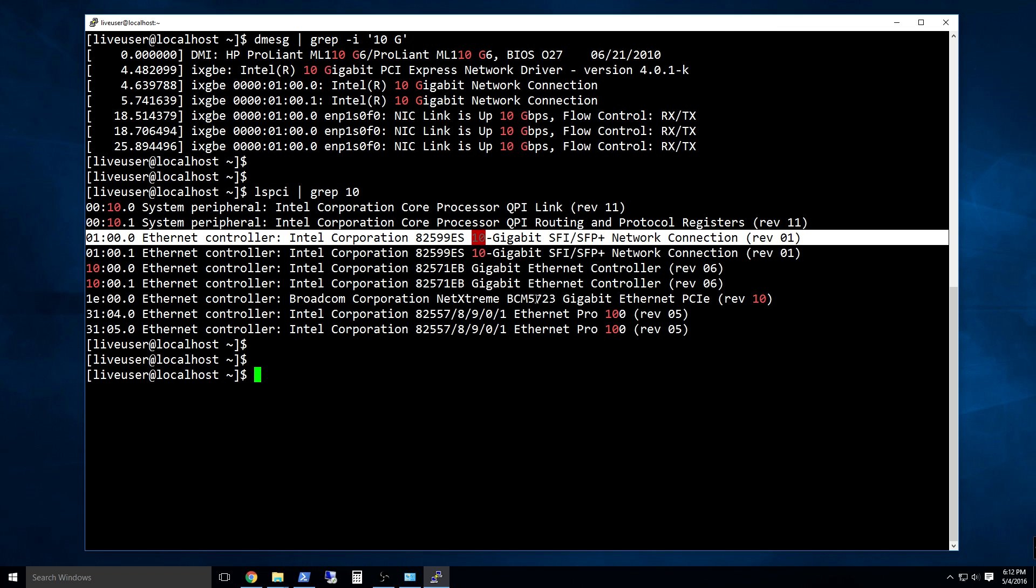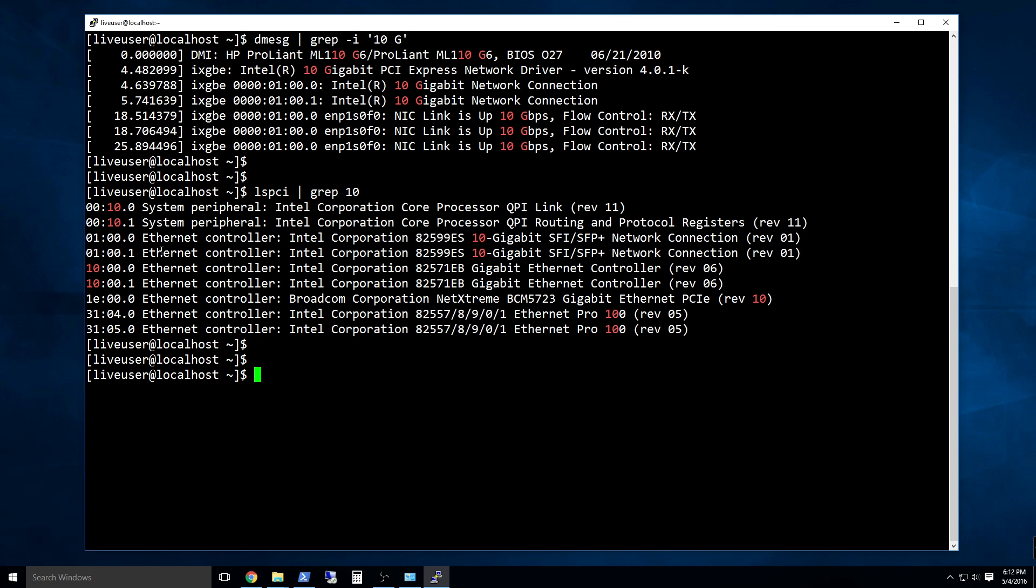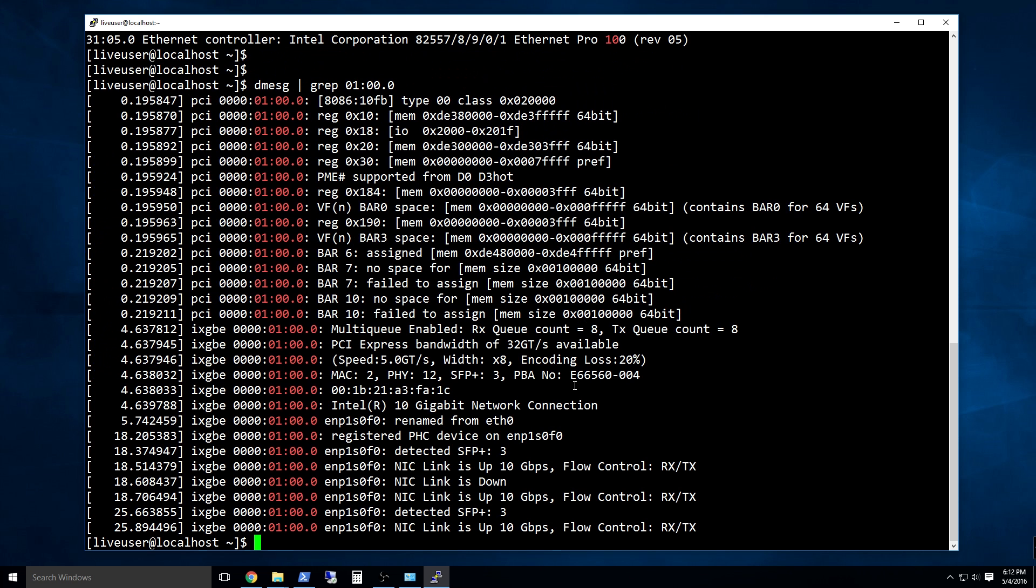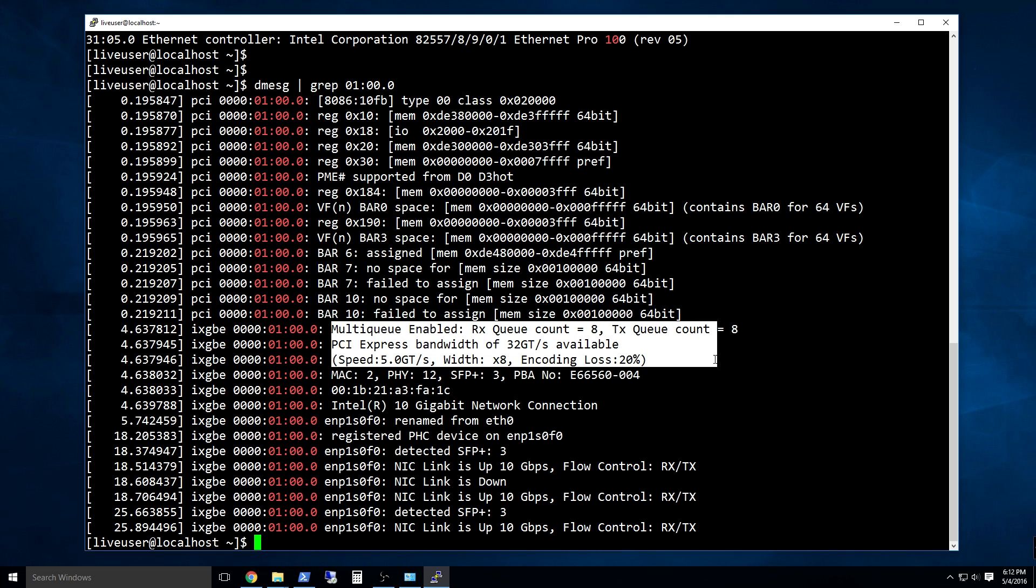If you are on a Linux system, execute dmessage pipe grep pci 10g. The log may indicate you are running at reduced capacity if that is the case.